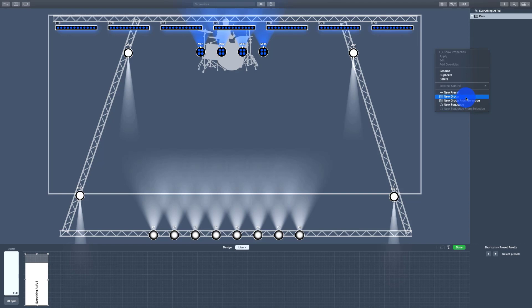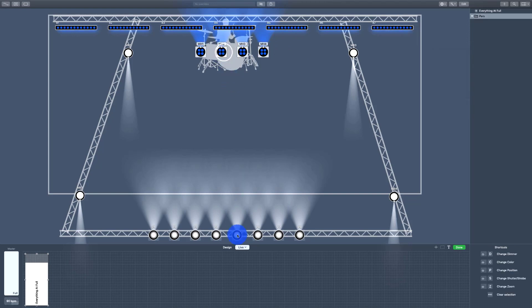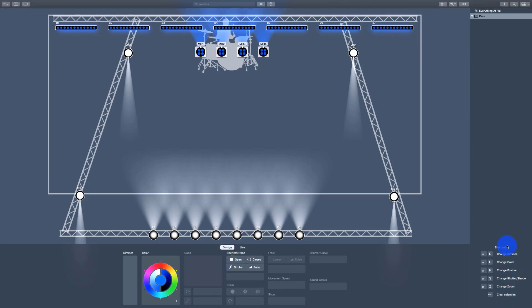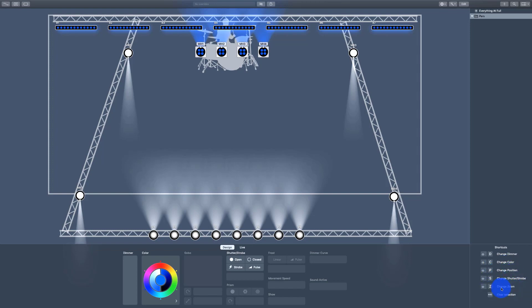Build yourself folders, which are called groups here in LightKey. And then in those folders, I like to separate out all of my presets by intensity, by focus, by color, and beam. That's the way that they basically keep things separated here in LightKey, because it's the attributes of light that we work with. You can change the dimmer, change the color, the position, or the shutter strobe and zoom. And those I usually classify together as beam.